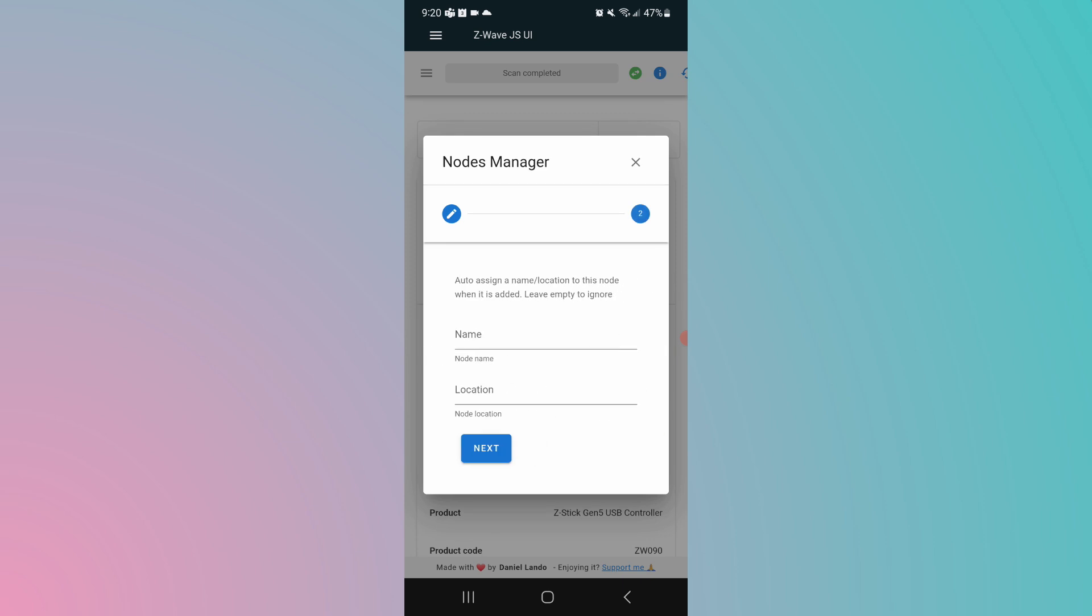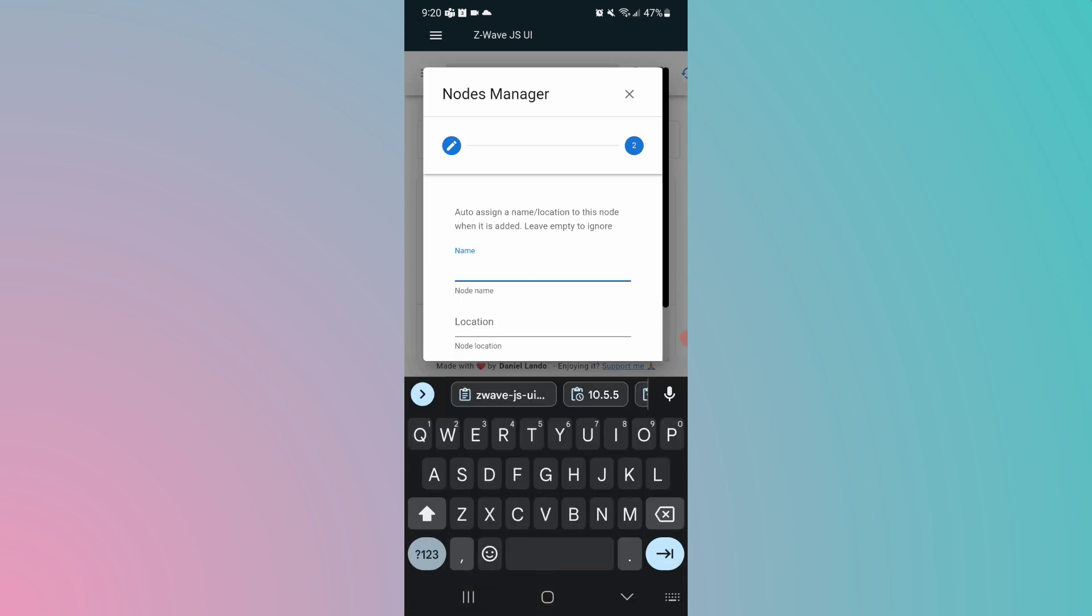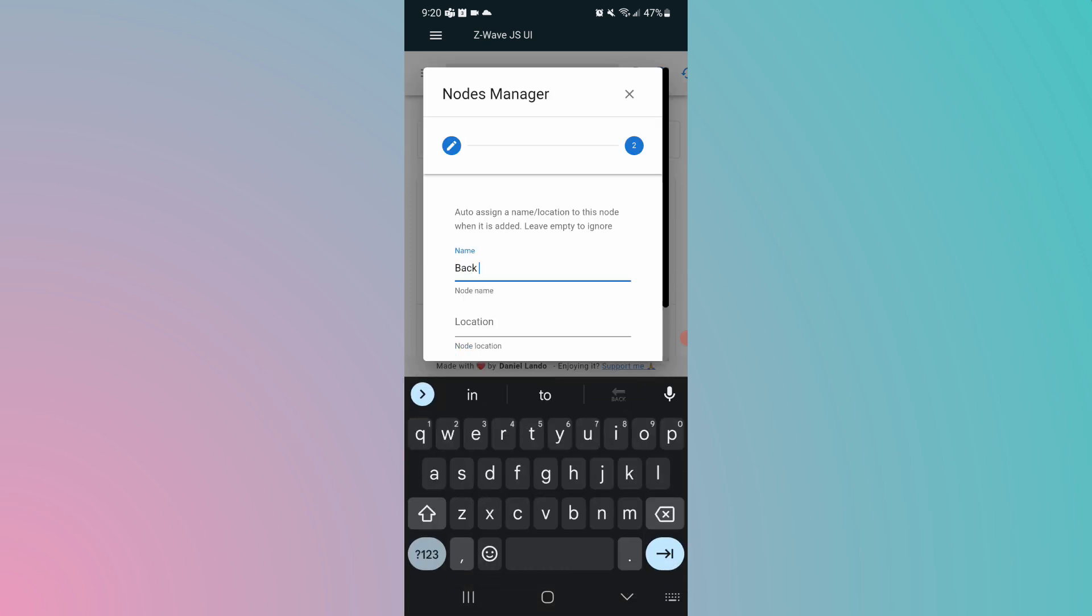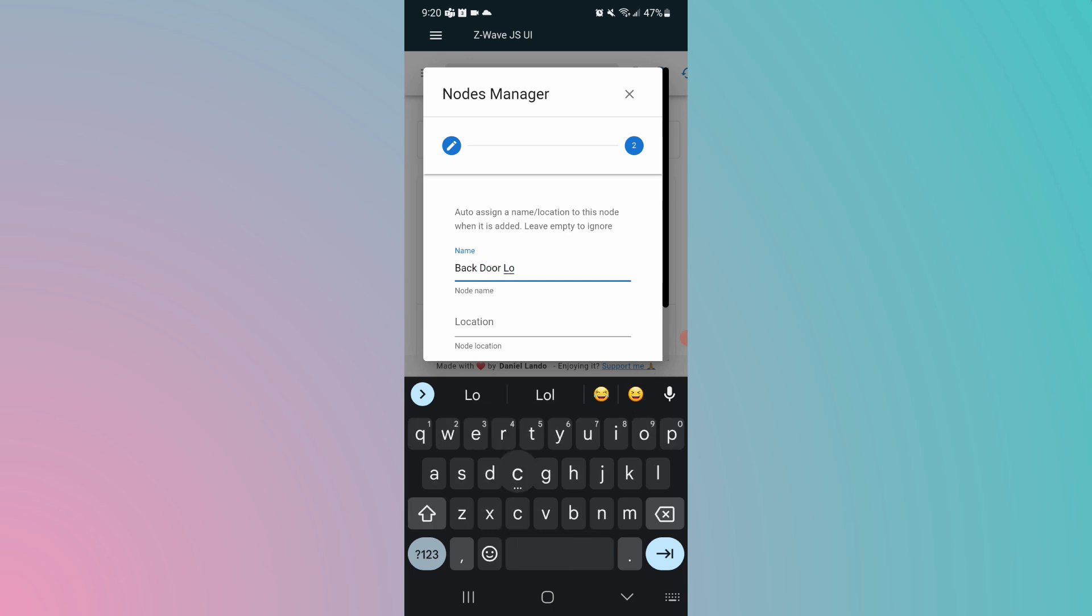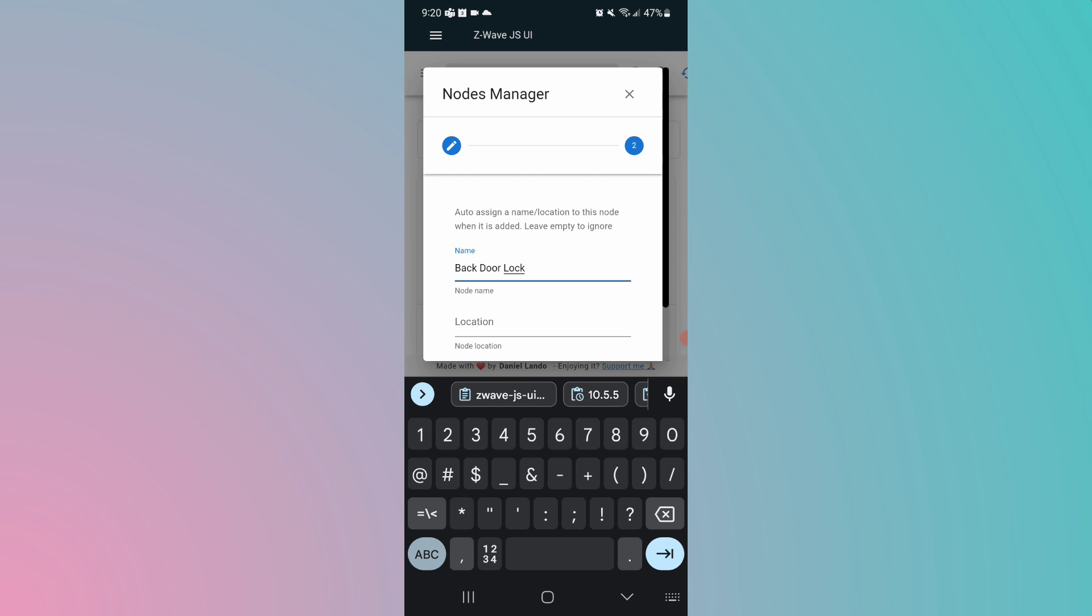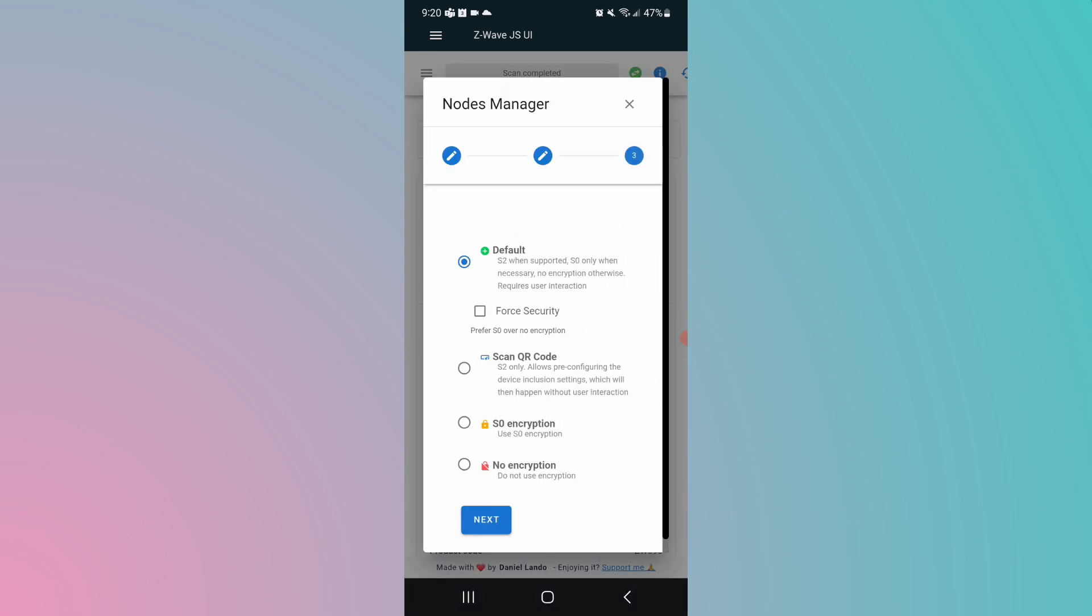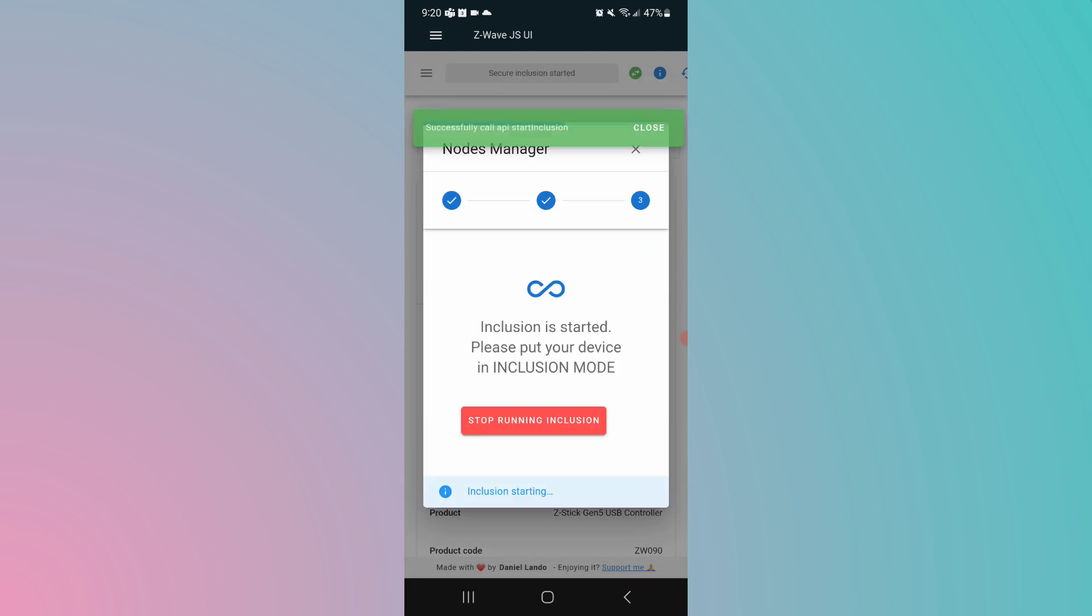Give it a name if you want, otherwise just click next. I'm going to call it backdoor lock two because I have a backdoor lock. Next. We're going to leave it as S2 default. And we're going to go back now over to the UTech app and click on start inclusion there.